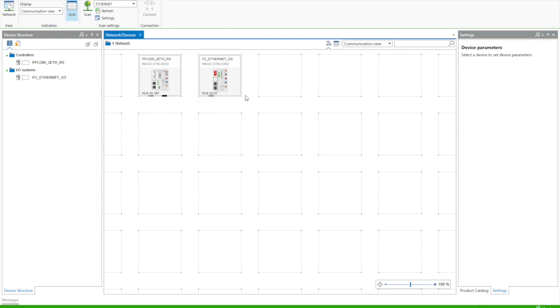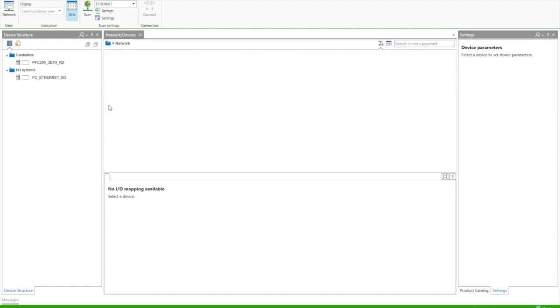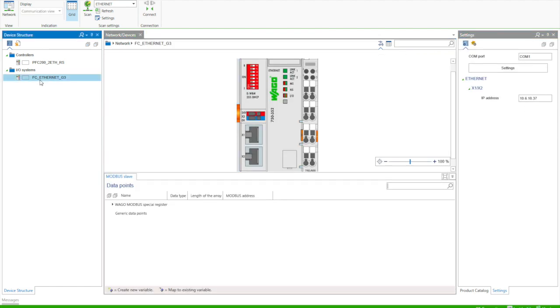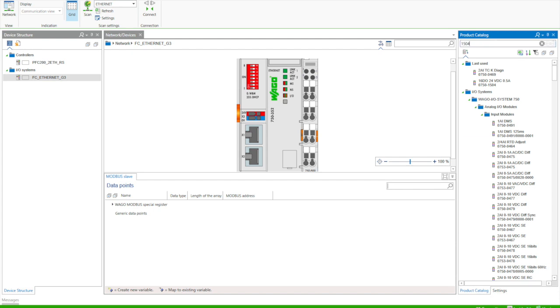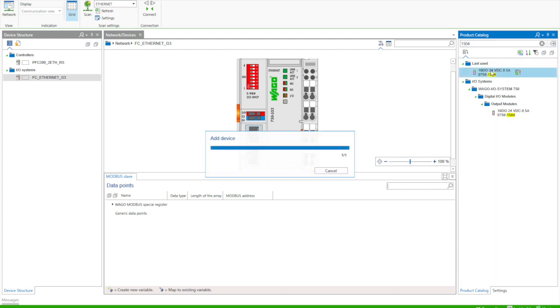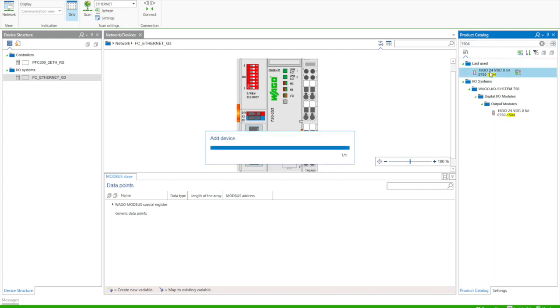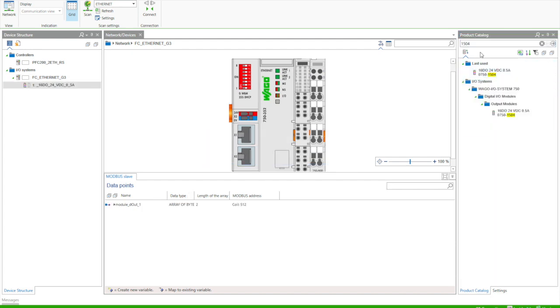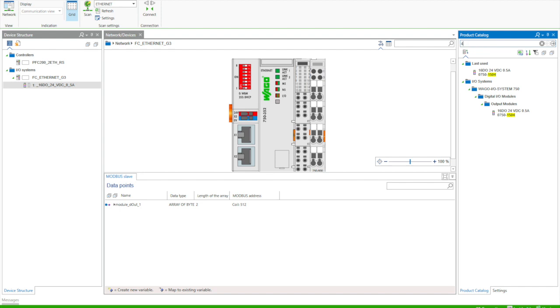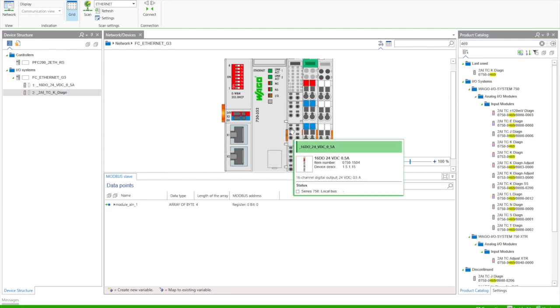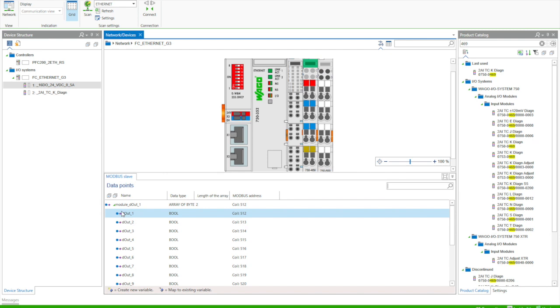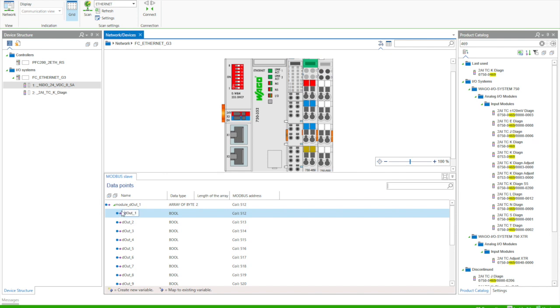Then we're going to double click on the coupler, and we're just going to add some I/O modules just like we would with local I/O on the PLC. So we can select from our hardware catalog. We've got a 750-1504 16-channel digital output module, and we also use a 750-469 two-channel thermocouple input module.